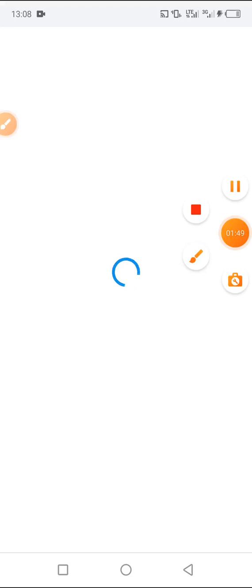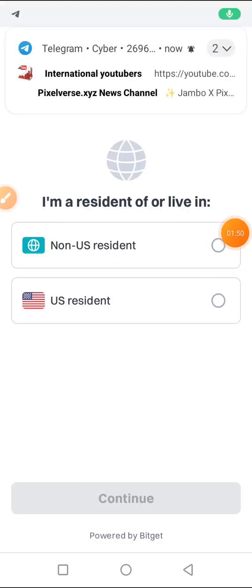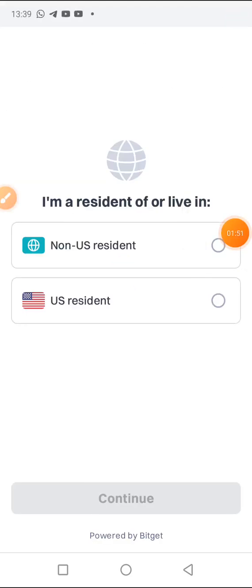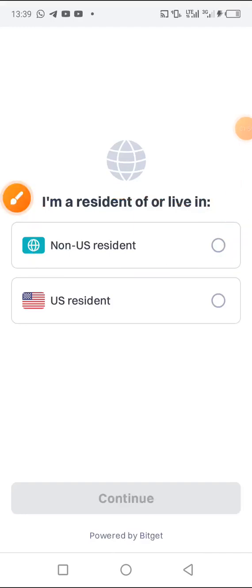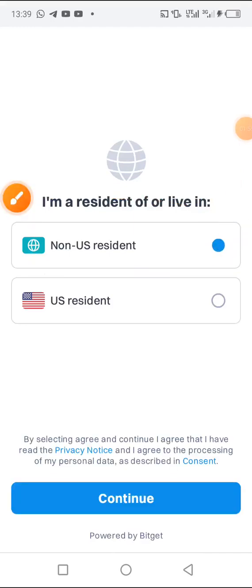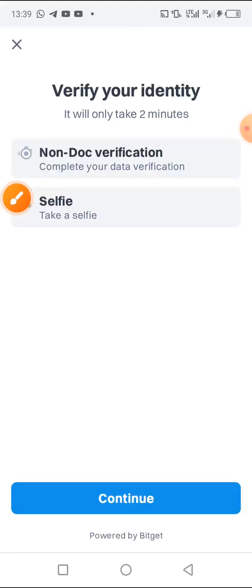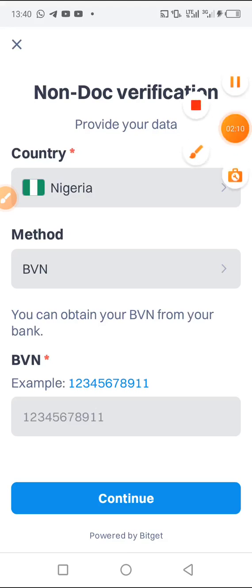Here you have to select non-US resident because we are not US residents, and click on continue. You have to verify a picture or non-document verification to complete your verification, so you can click on continue for verification.